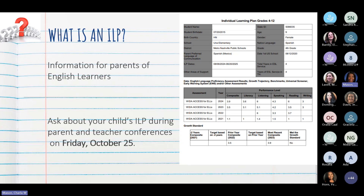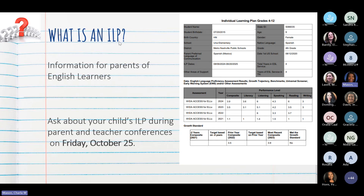The next section is: what is an ILP, or Individualized Learning Plan? La siguiente parte vamos a hablar de qué es un ILP — la información que se les da a los papás de los niños que están estudiando inglés. If you check the folder your child brought home, you should see one for your child in that folder. Si ustedes checan el folder amarillo, podrán ver dentro lo que están viendo en la pantalla, pero ya es para cada uno de sus hijos.